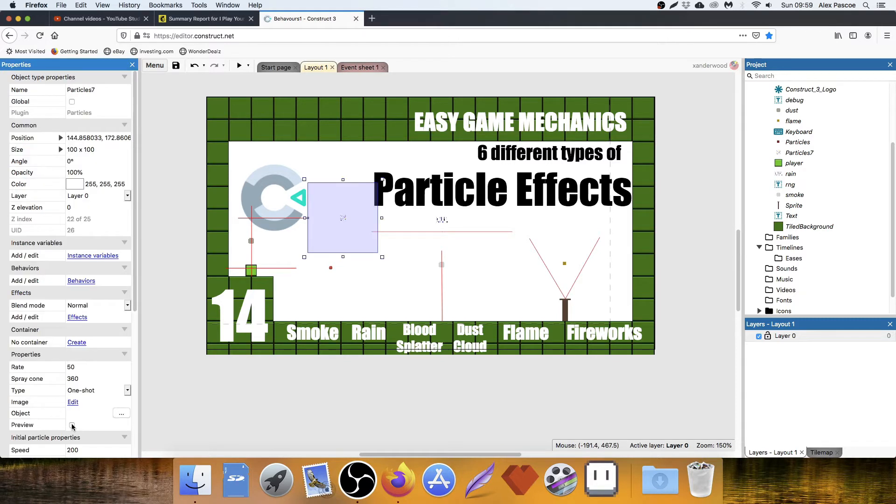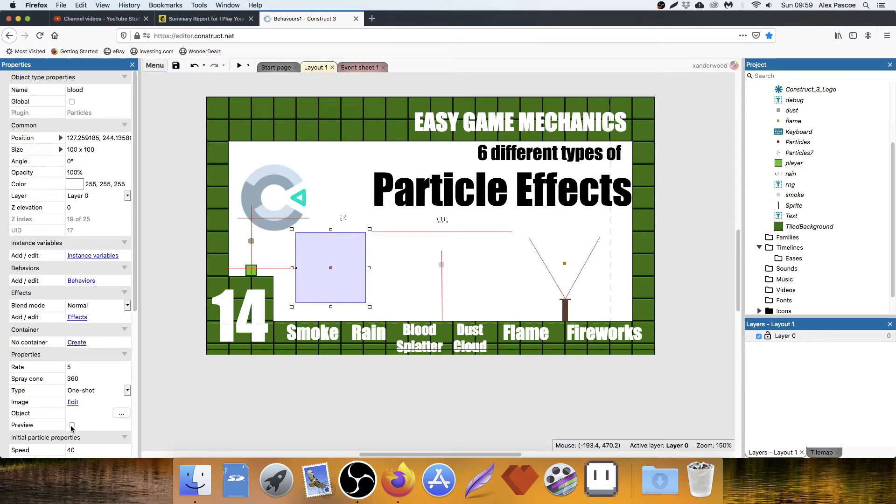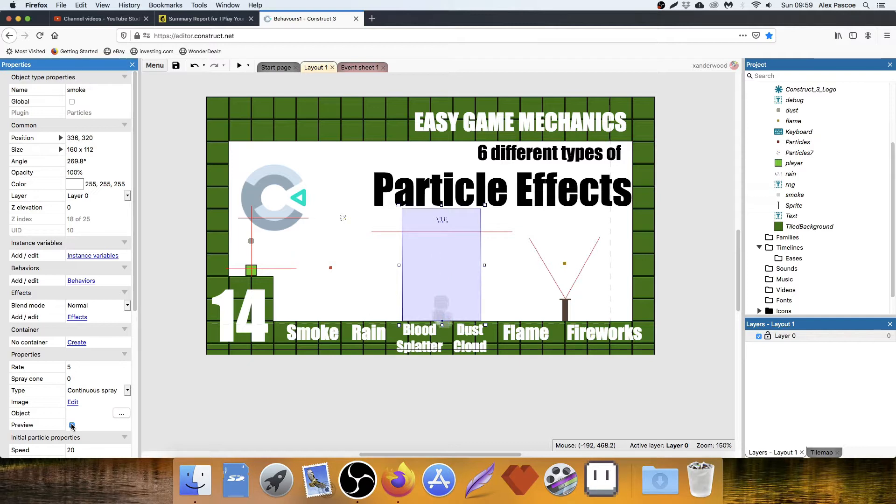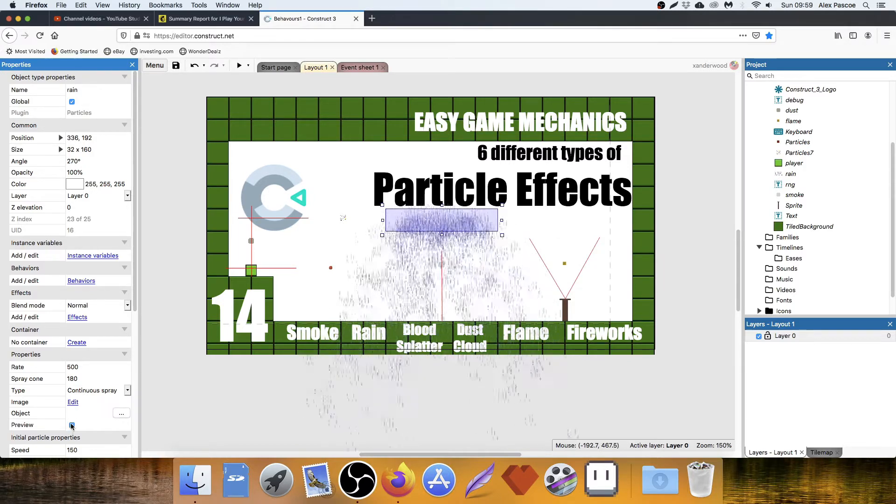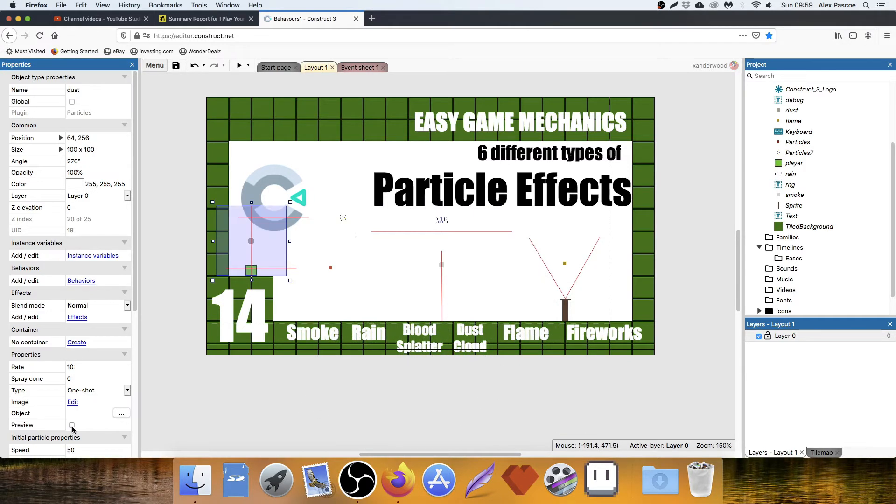Fireworks, Blood Splatter, Smoke, A Flame, Rain, and a dust effect when the player jumps and lands.